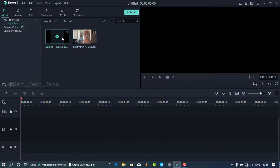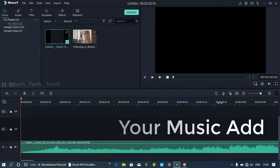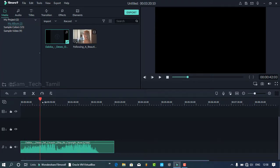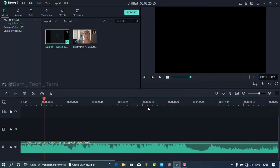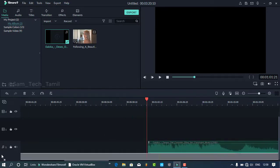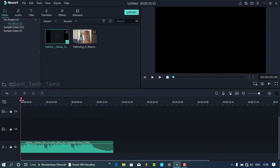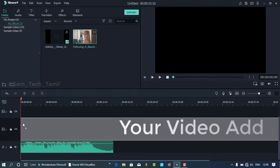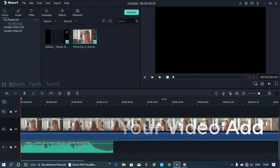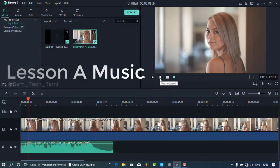If you want to select the drop music, you can track the drop music and select the sample. If you want to select the drop music, you can select the drop button and change the section.